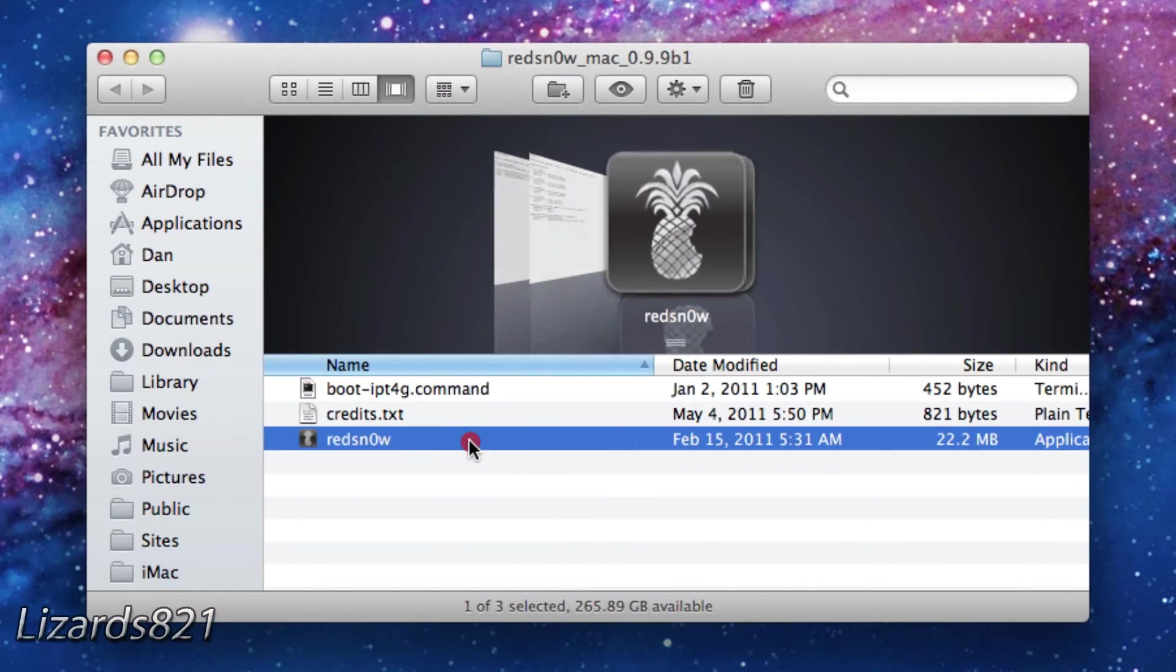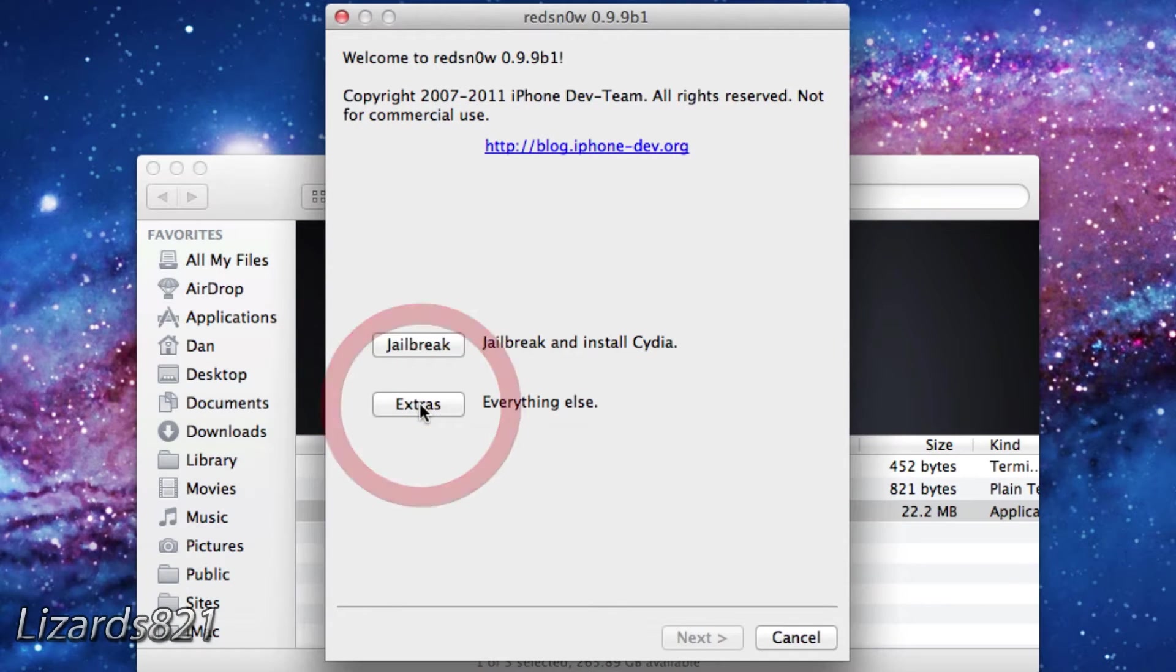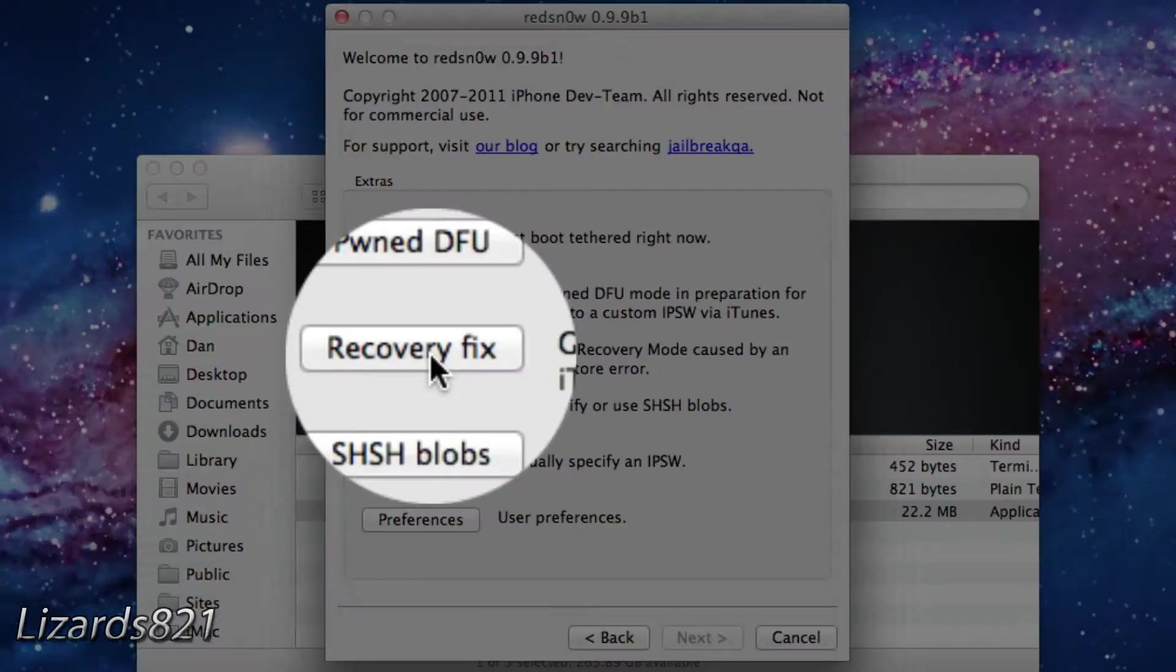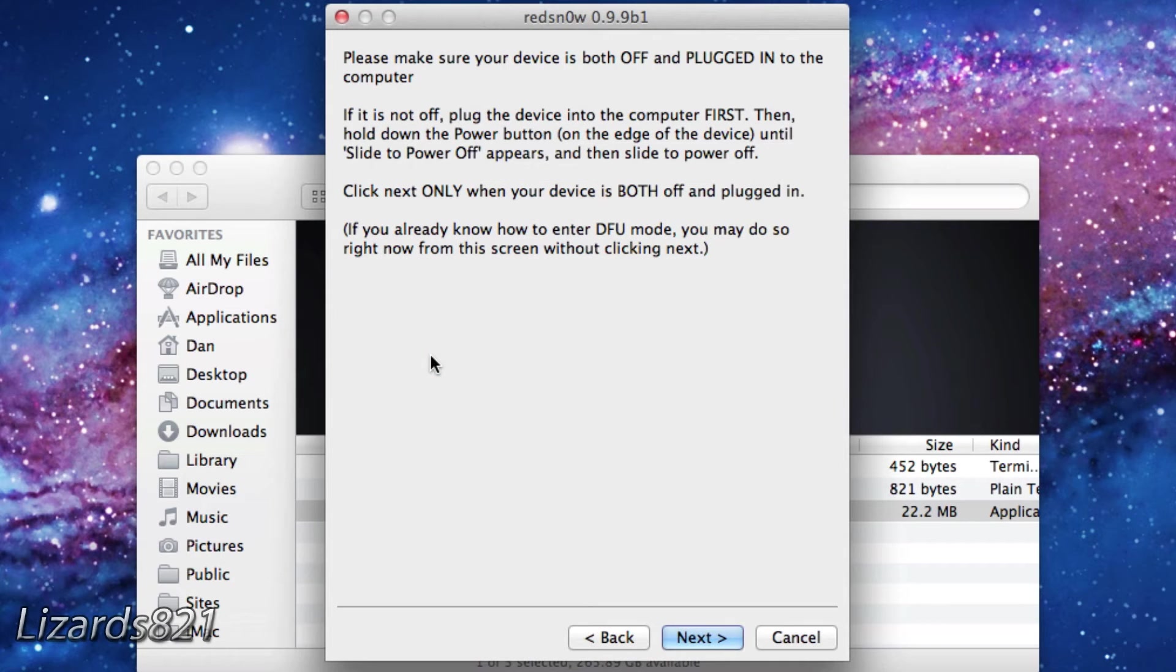The link to Red Snow will also be in the video description and then you're going to go ahead and press Extras just like so. Then you're going to navigate to the recovery fix button and then press that.